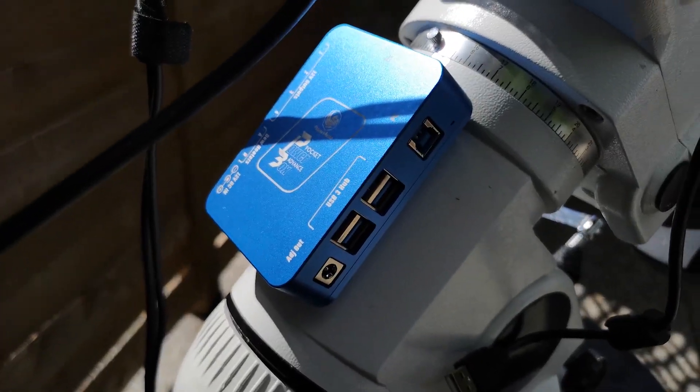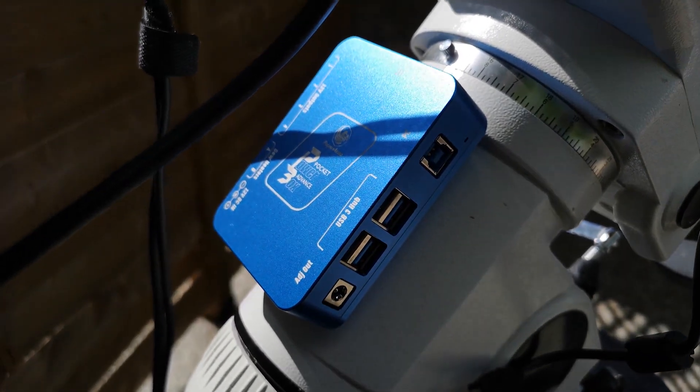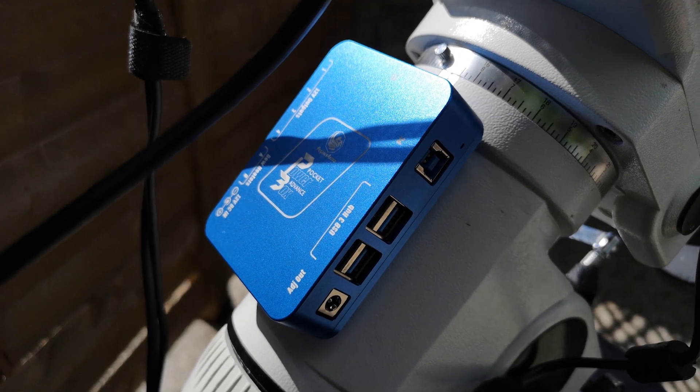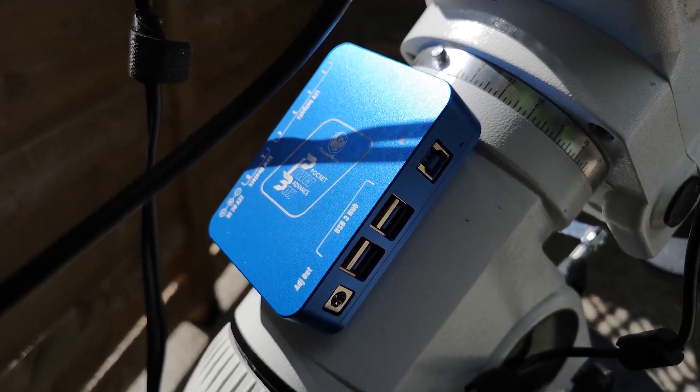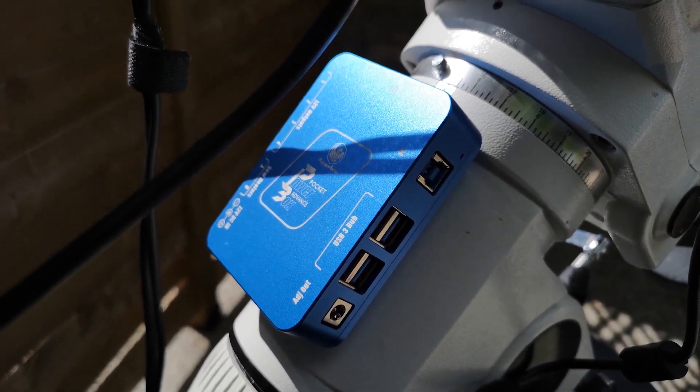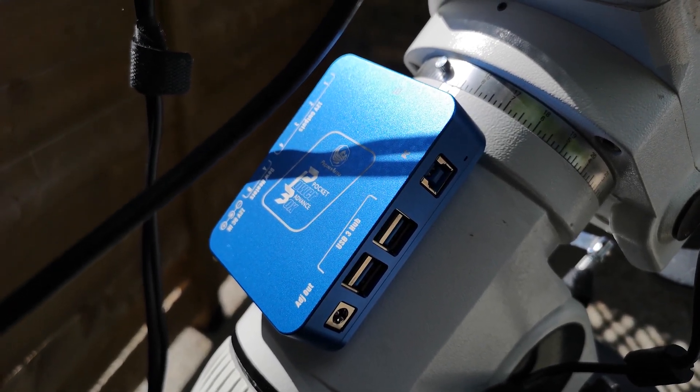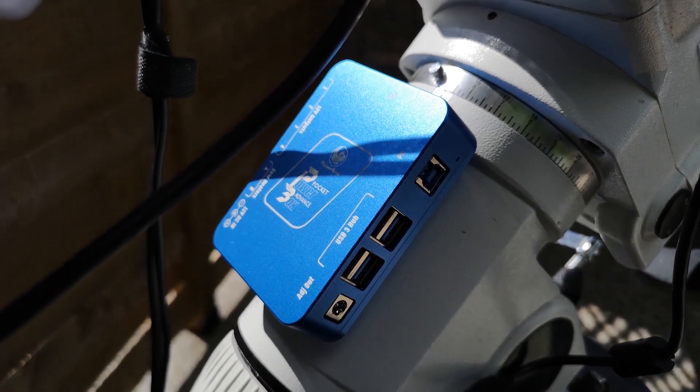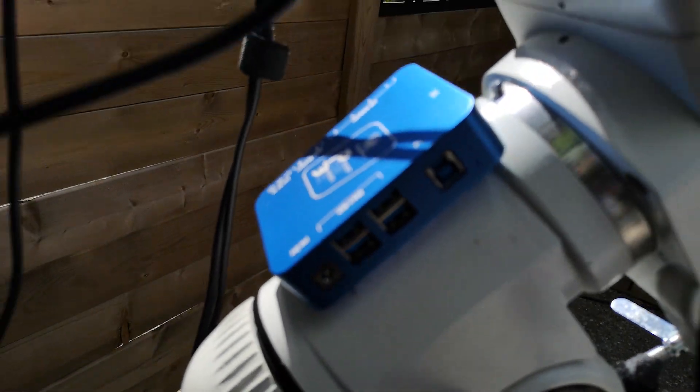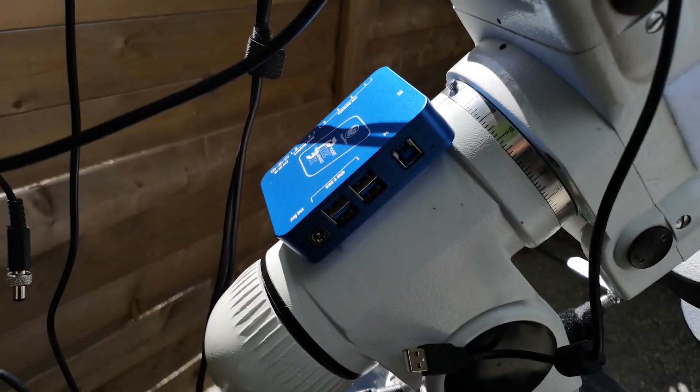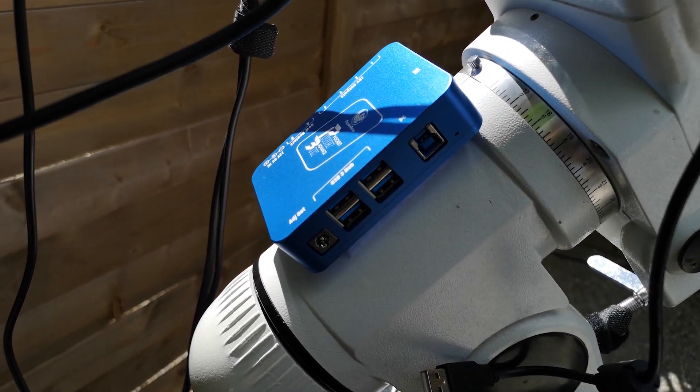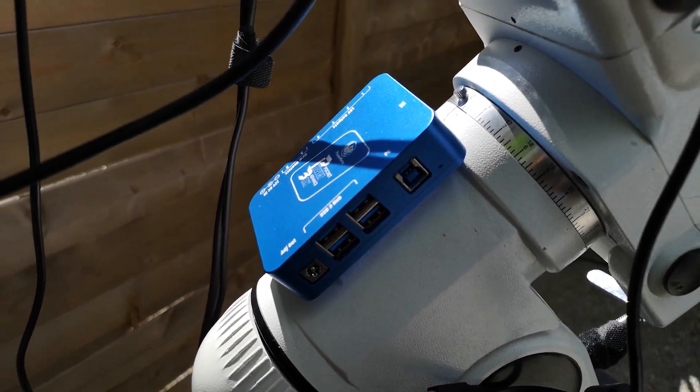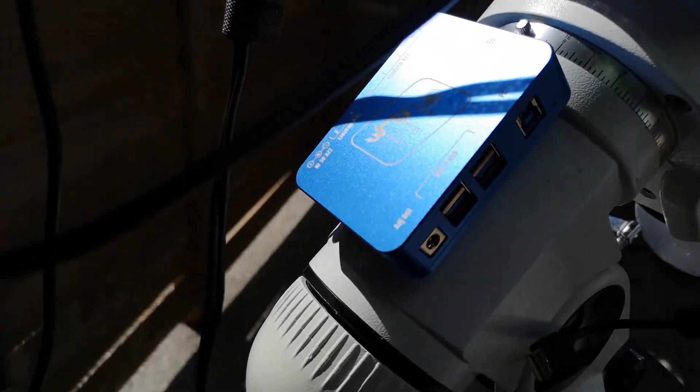I decided to place the Pocket Power Box Advance in the same place that I had the original Power Box. This Advance unit, as I noted in the other video, has USB ports on it, so I can connect my USB devices to it.